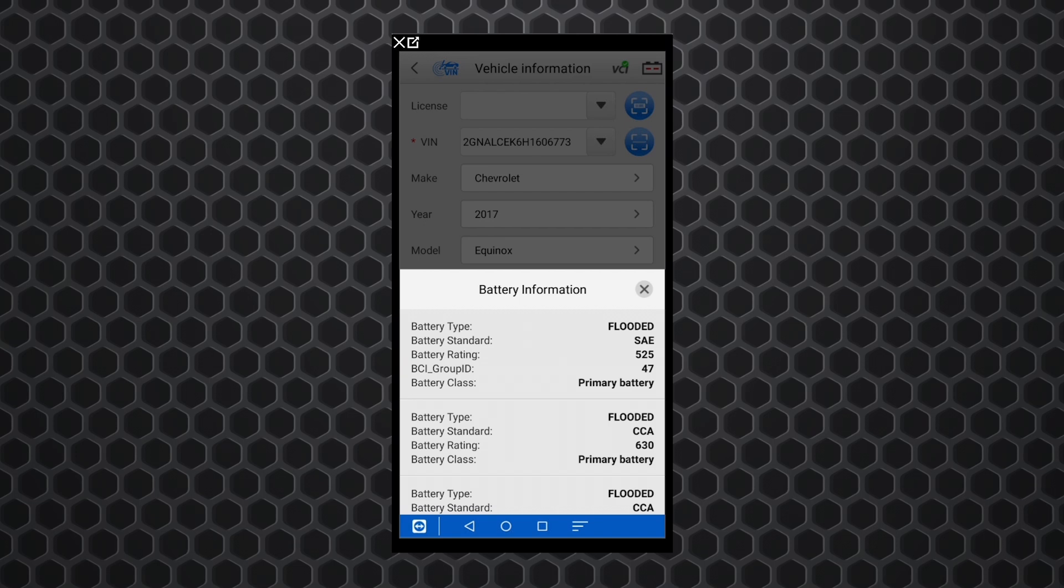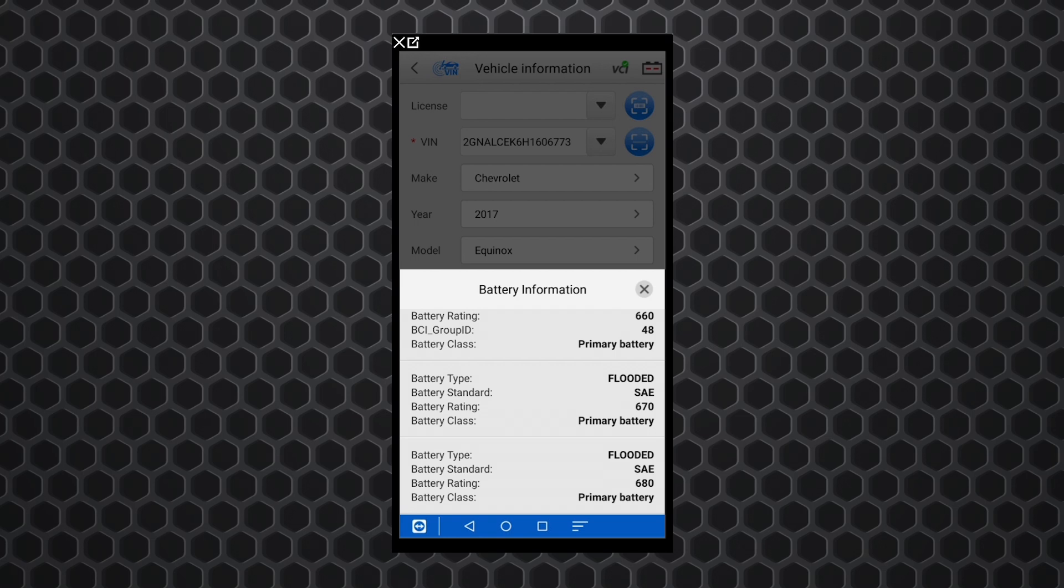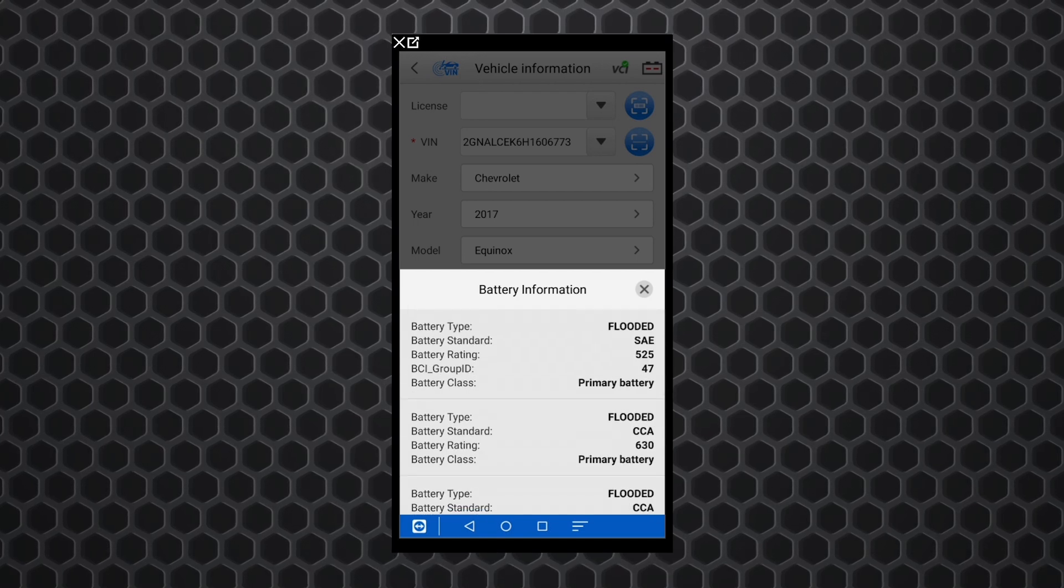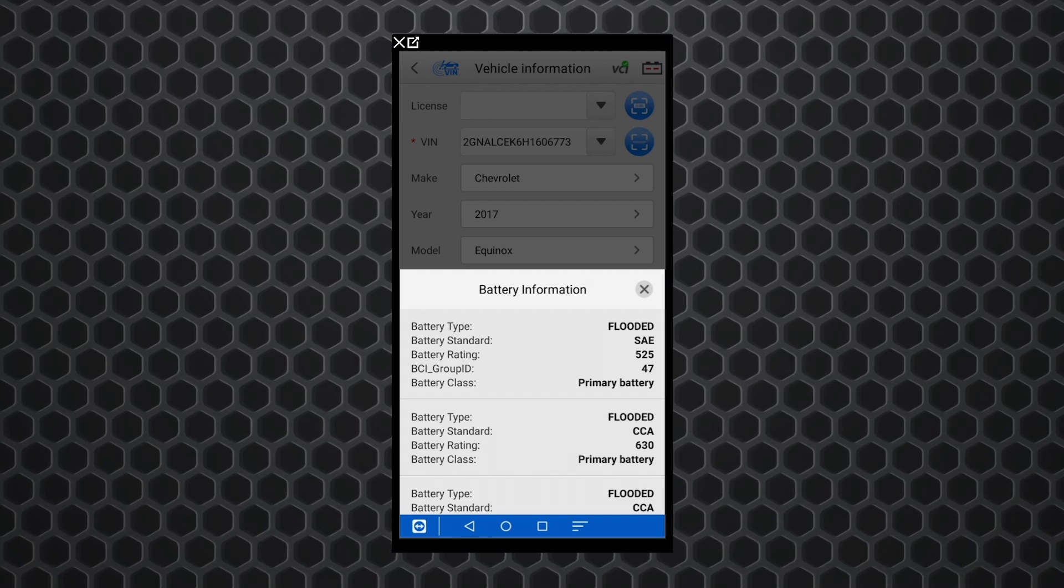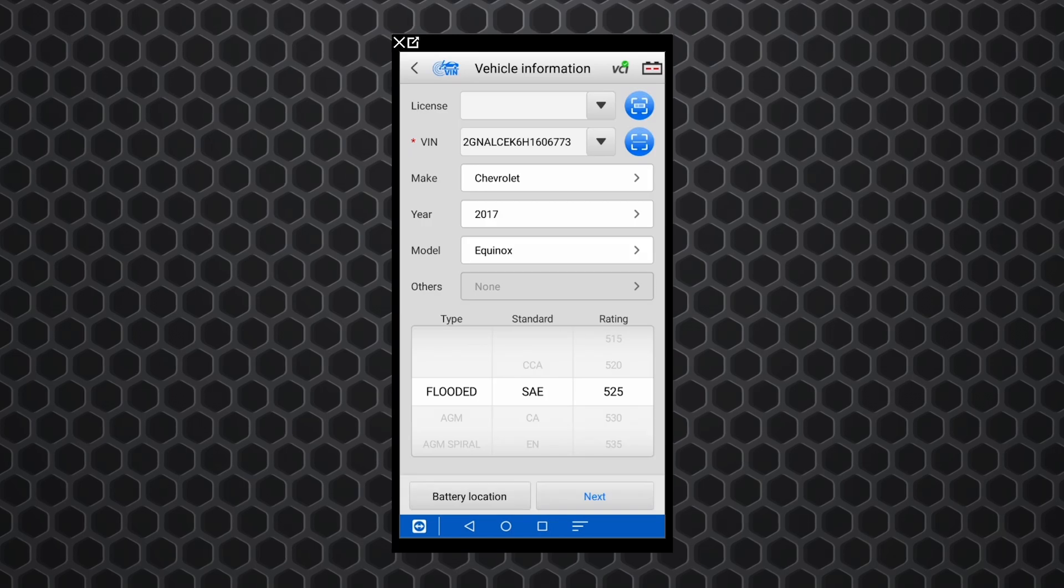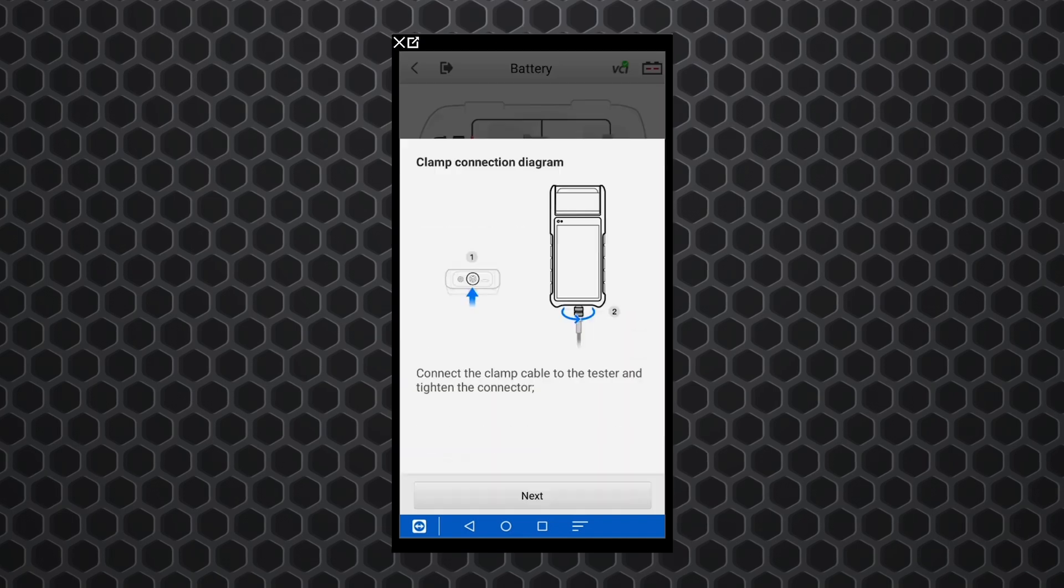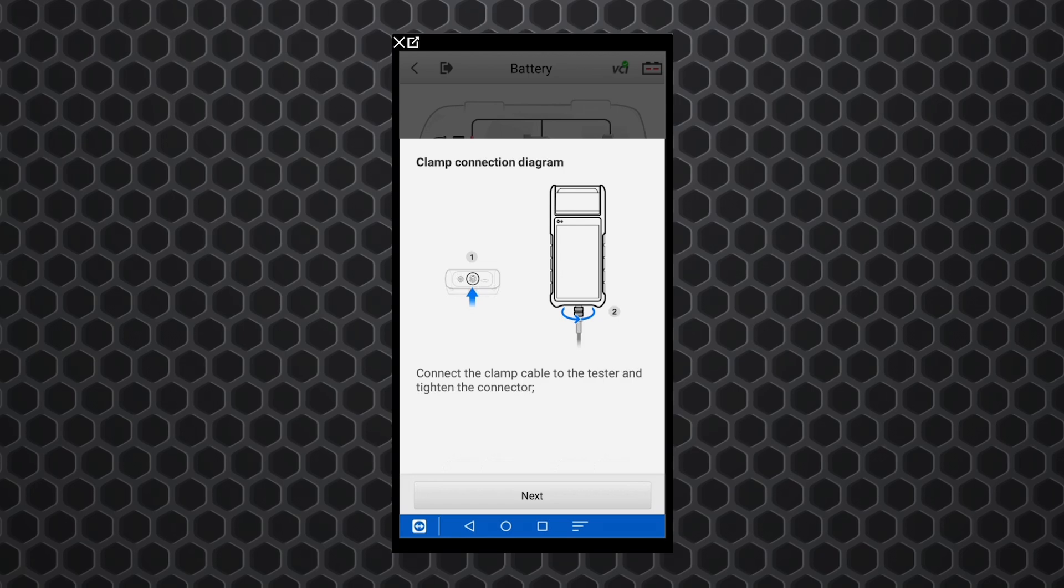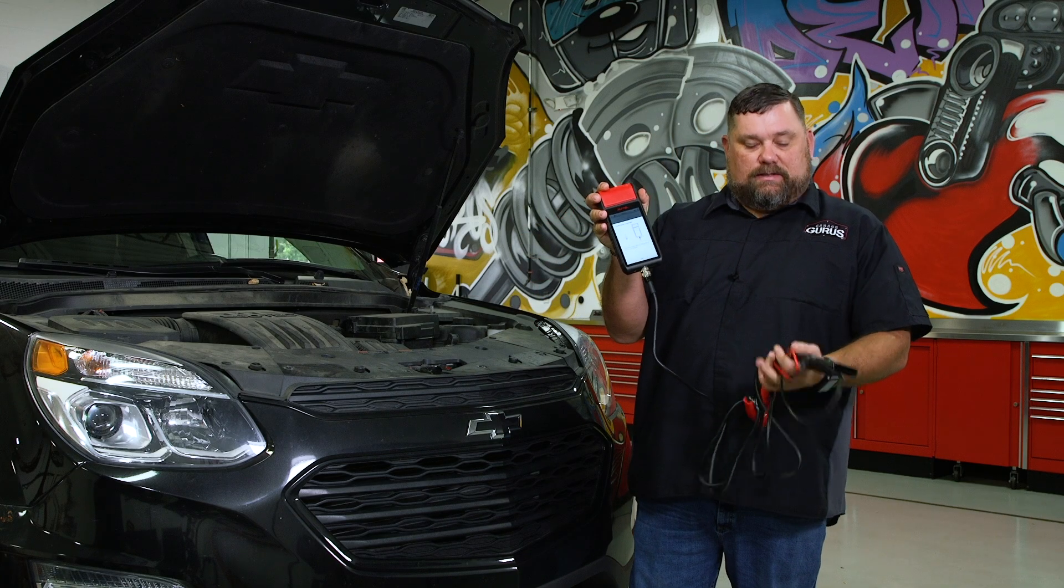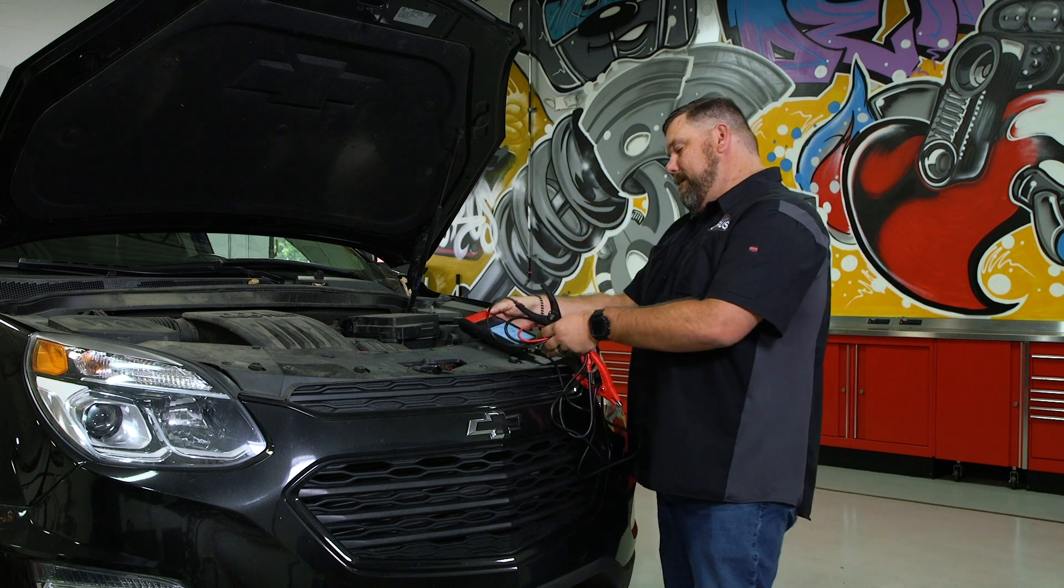Next thing you have to do here, it gives you a listing for several different battery specs. We've already looked at this one in our Equinox, and it's this top selection - flooded SAE with a 525 CCA number. So I'm going to select that and you see it's pulled up in our menu down at the bottom. I'll hit next and it's going to tell me to connect our leads here to the scan tool. I've already done that. It has our clamps to hook onto our battery. So we'll go ahead and get that done.